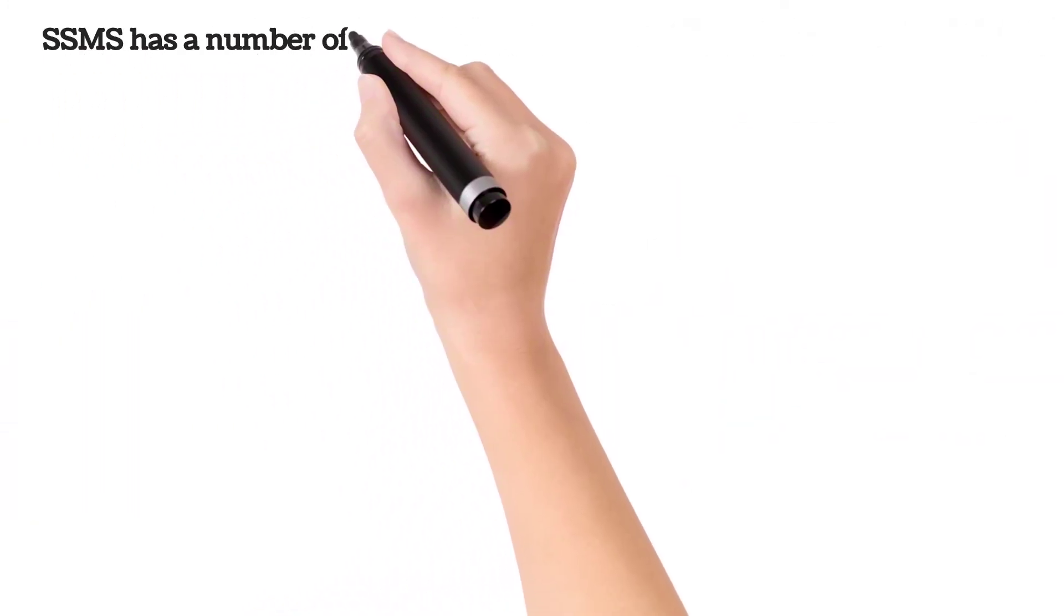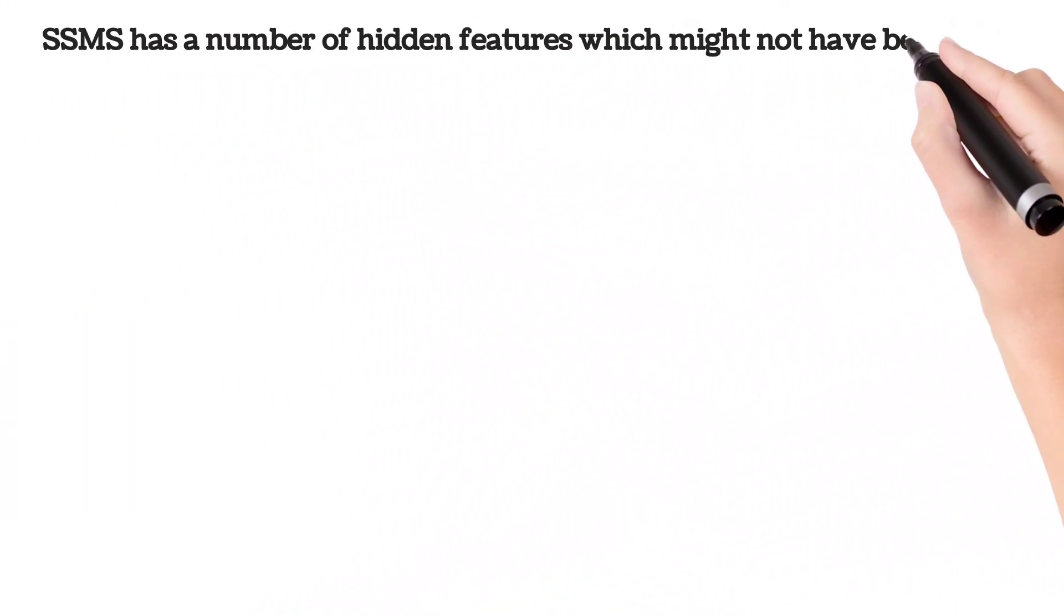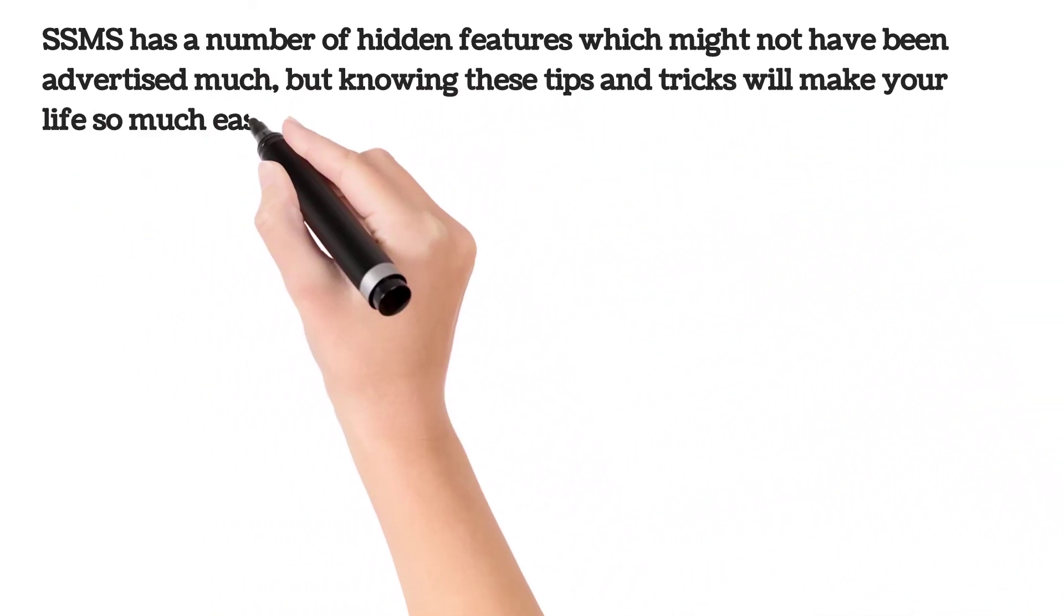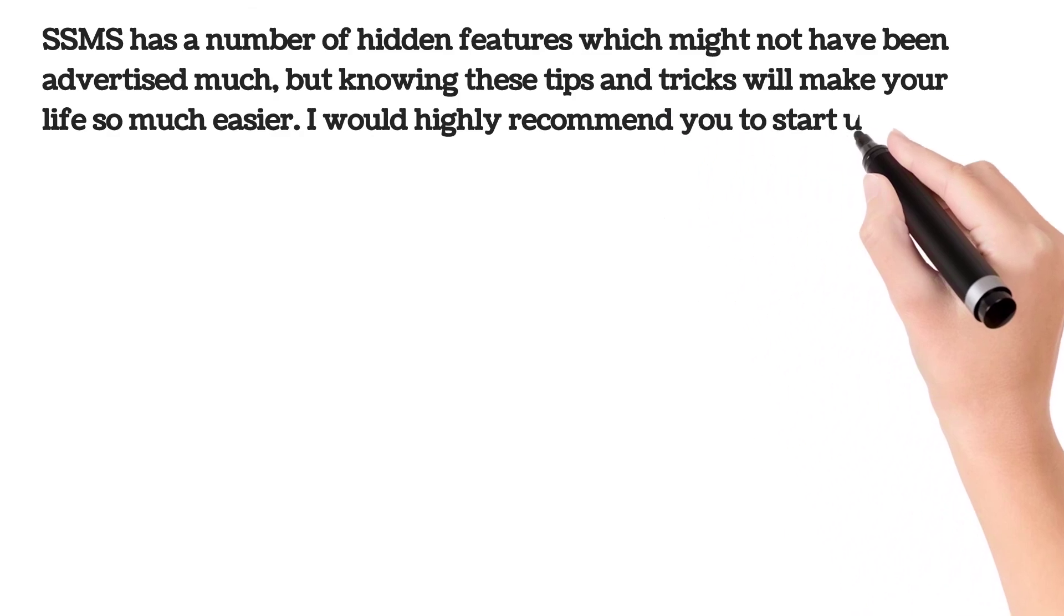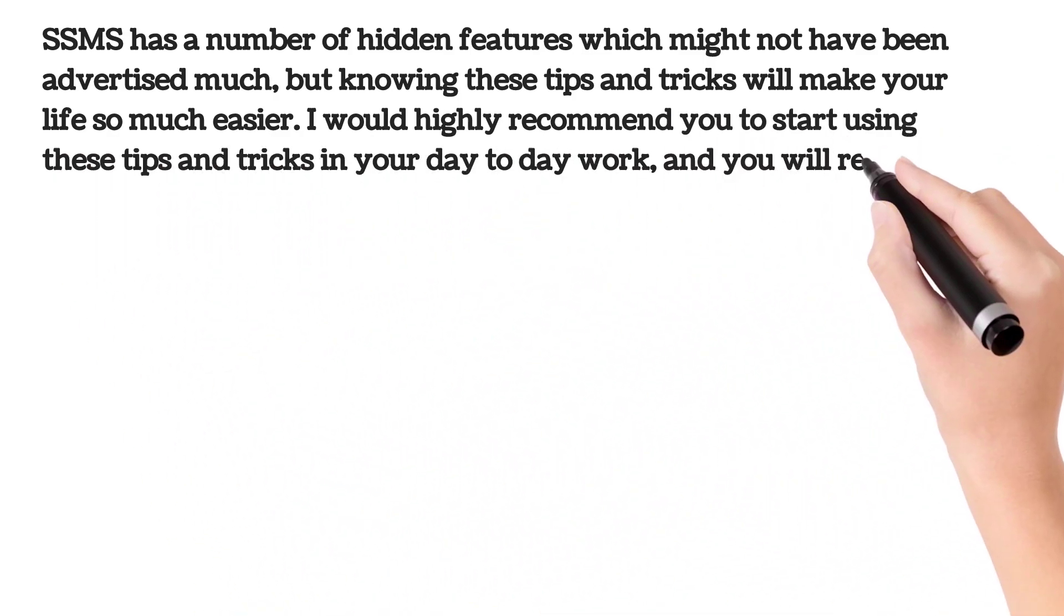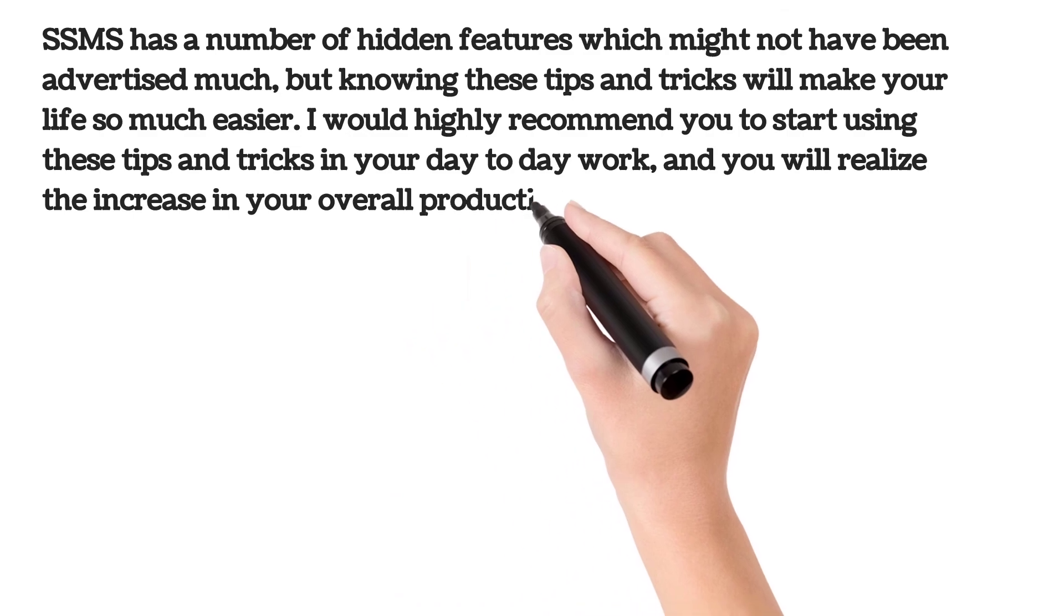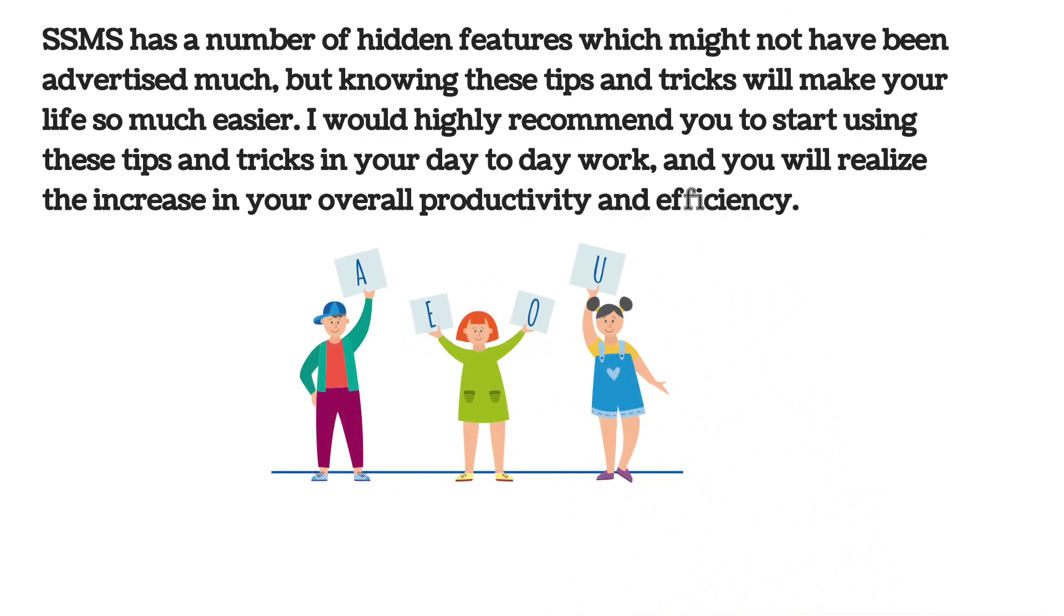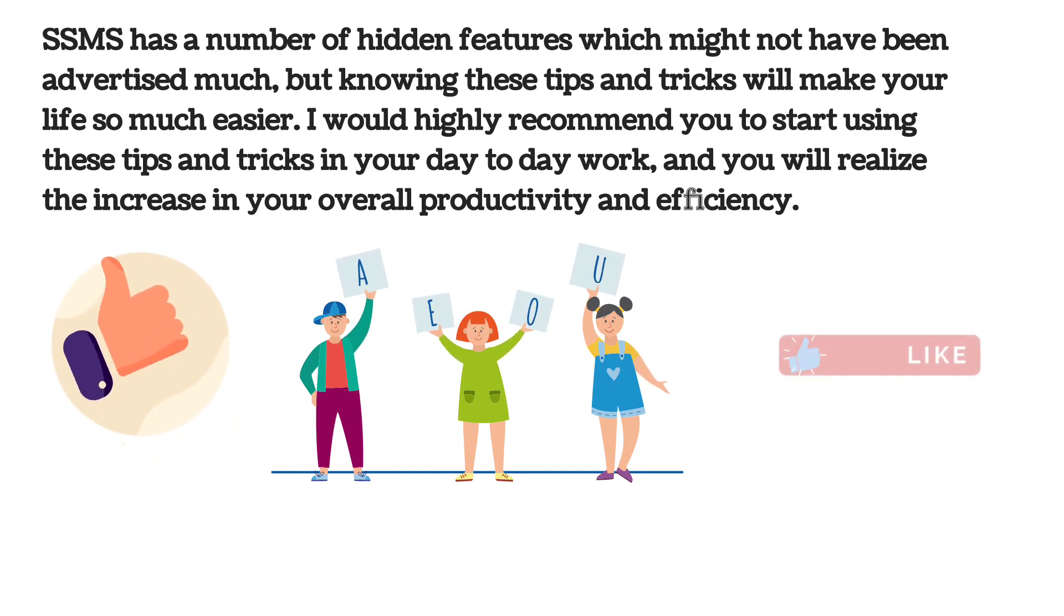SSMS has a number of hidden features which might not have been advertised much, but knowing these tips and tricks will make your life so much easier. I would highly recommend you to start using these tips and tricks in your day-to-day work and you will realize the increase in your overall productivity and efficiency. Thanks for watching this video. I will try to cover more tips in the next video till then stay tuned and hit the like button and subscribe the channel.